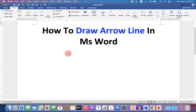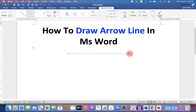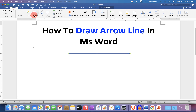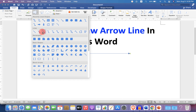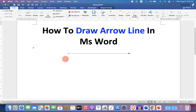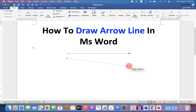If you press Shift on your keyboard and draw the arrow, it will be a straight arrow. But if you don't press Shift on your keyboard, then you won't be able to draw a straight arrow.